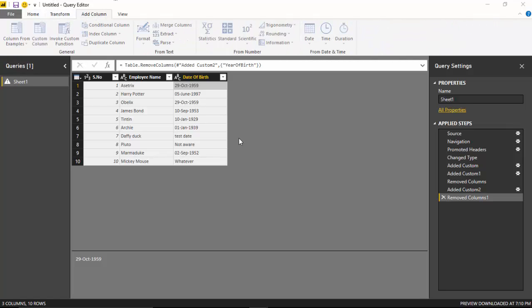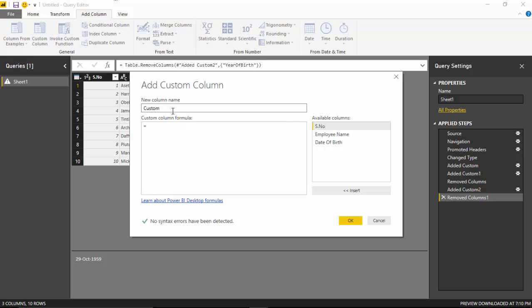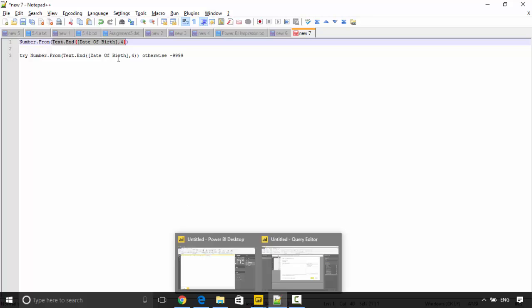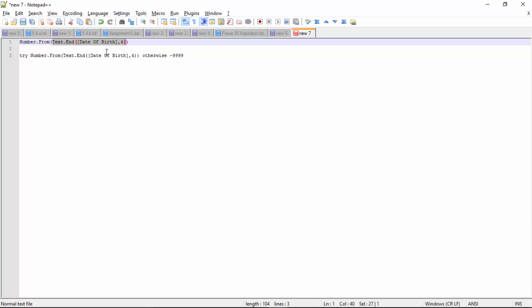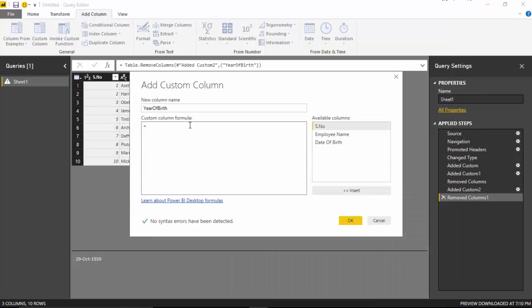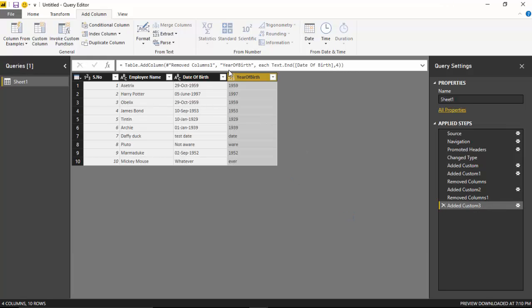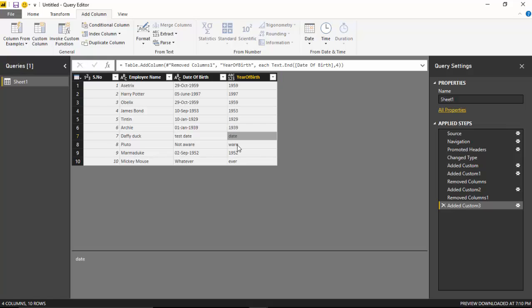custom column called 'Year Of Birth' and I will use the Text.End function to get the year. But as you can see, I've got errors for Daffy Duck, Pluto, and